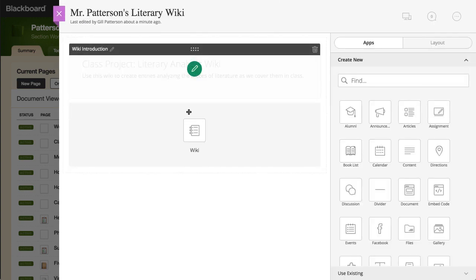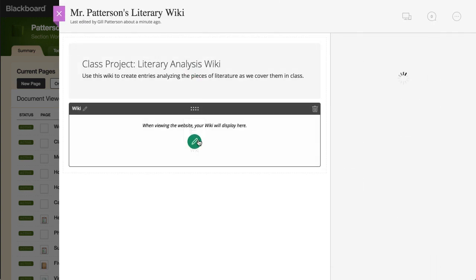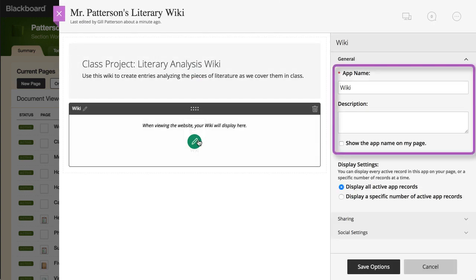Next, edit the Wiki app. You can edit the app name, add a description, and choose to show the app name on the page.